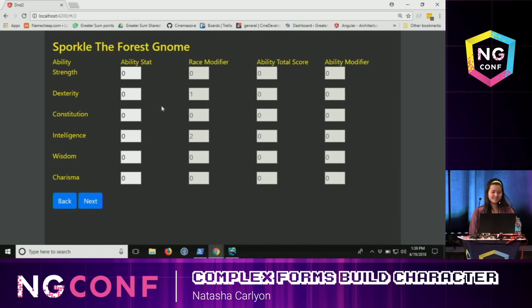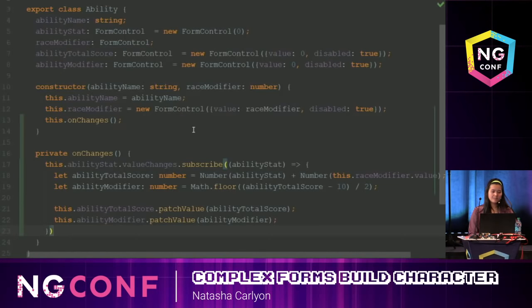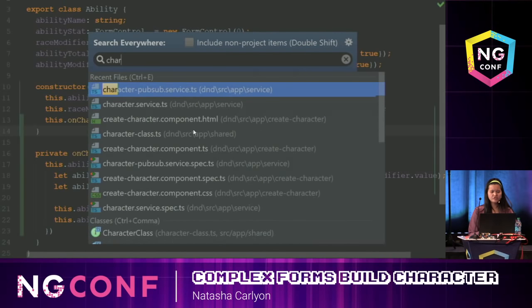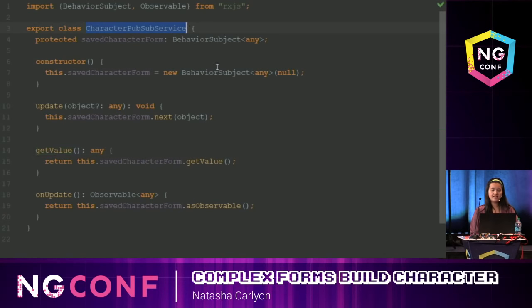I don't want to reroll those dice rolls. So I'm going to implement an autosave feature. What I want is: if I type the number 15, go back, and come back to this page, I should still see 15. There are a lot of different ways to do this. How I'm going to do it is use the publish-subscribe pattern.